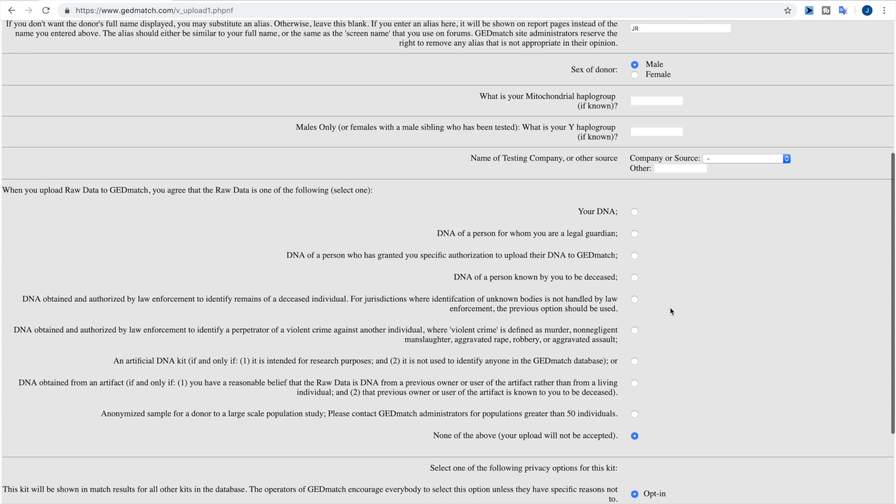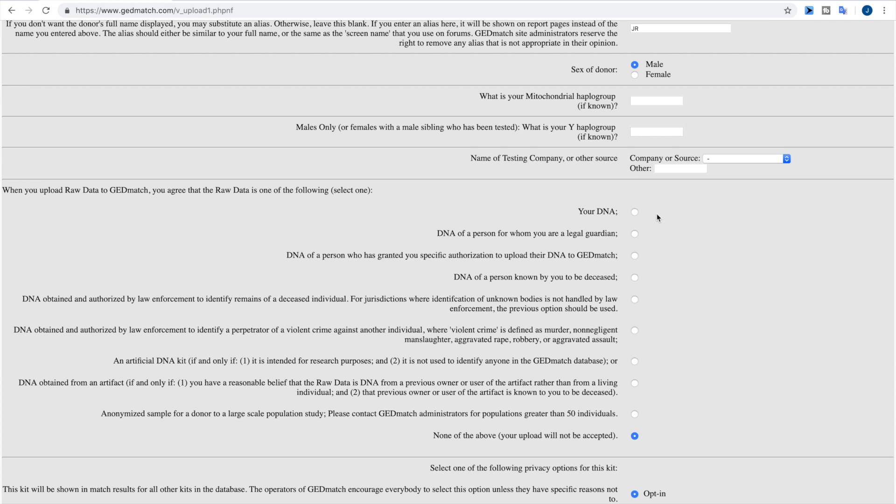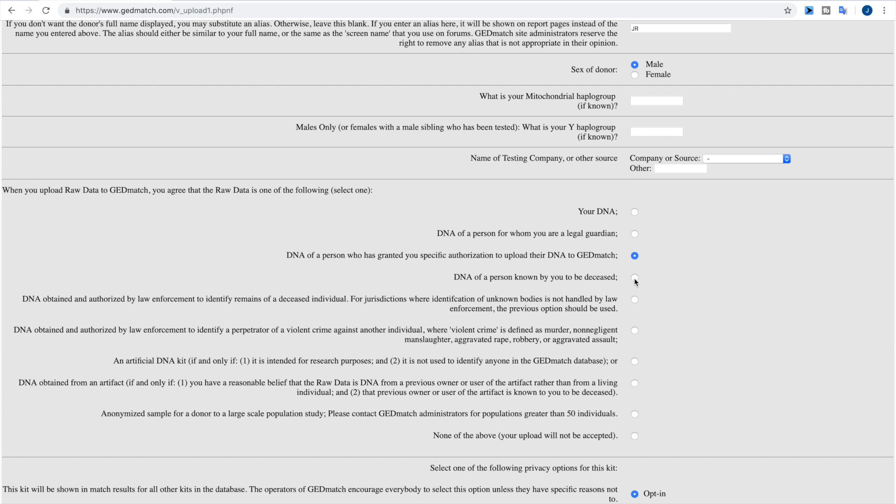Now here in this section, this is where you're going to indicate whose DNA this is and if you have the approval to upload it. Most likely most everyone will either be choosing their own DNA or the DNA of someone who they're a legal guardian of, or someone who's granted them authorization to upload to GEDmatch. There is also the option: some people may have kits from taken years ago where the person has since been deceased. So you can select that.